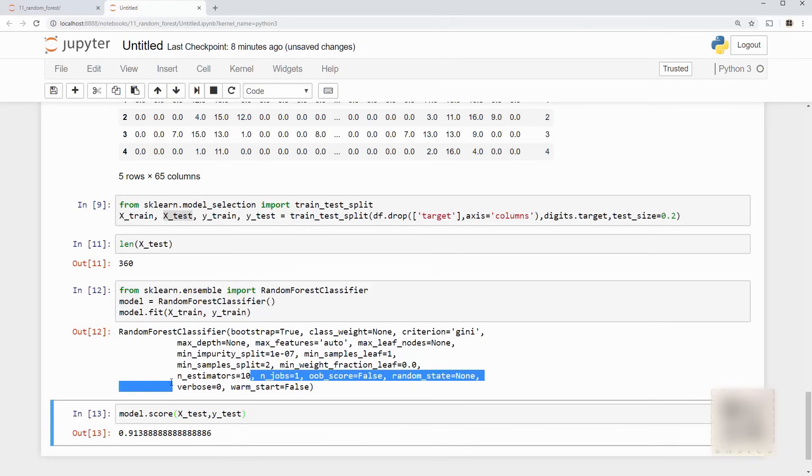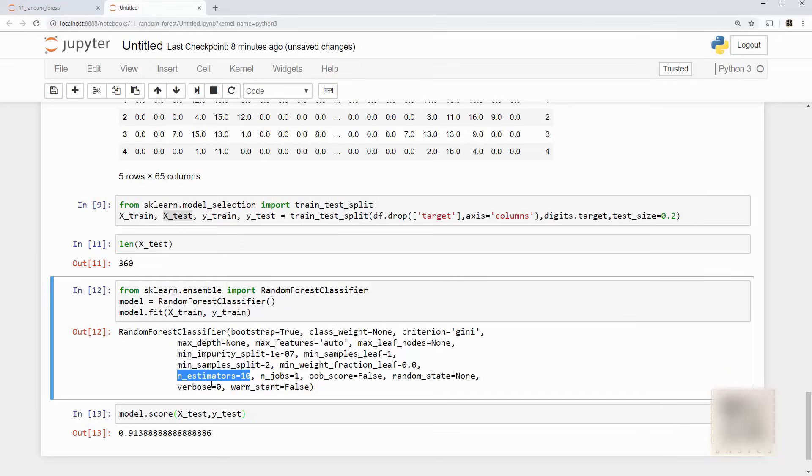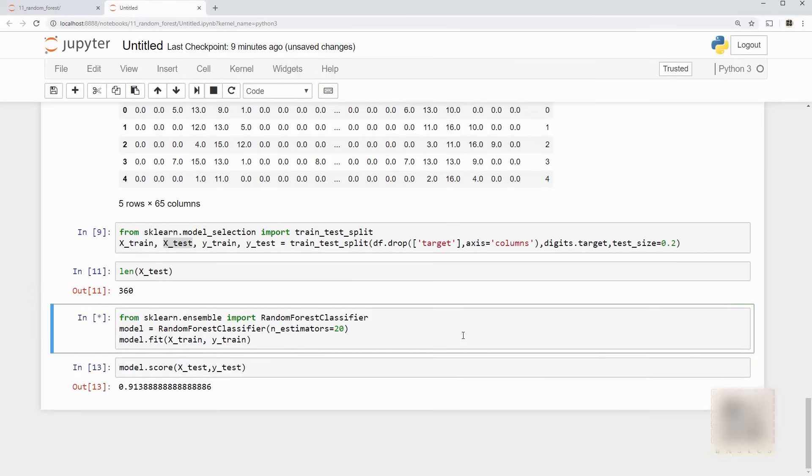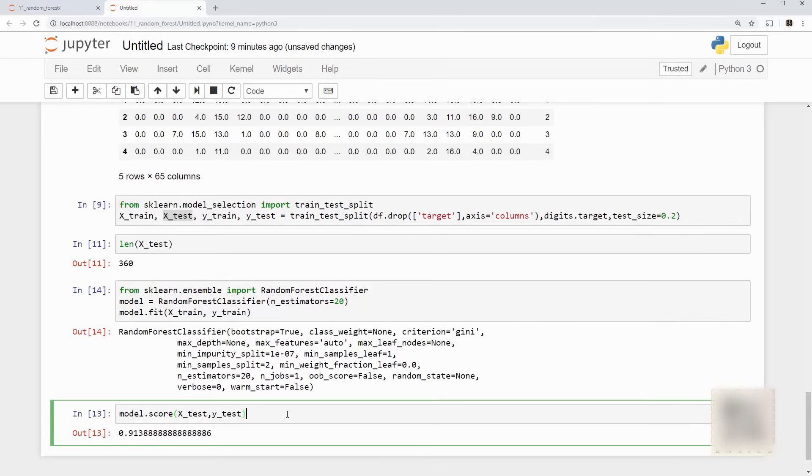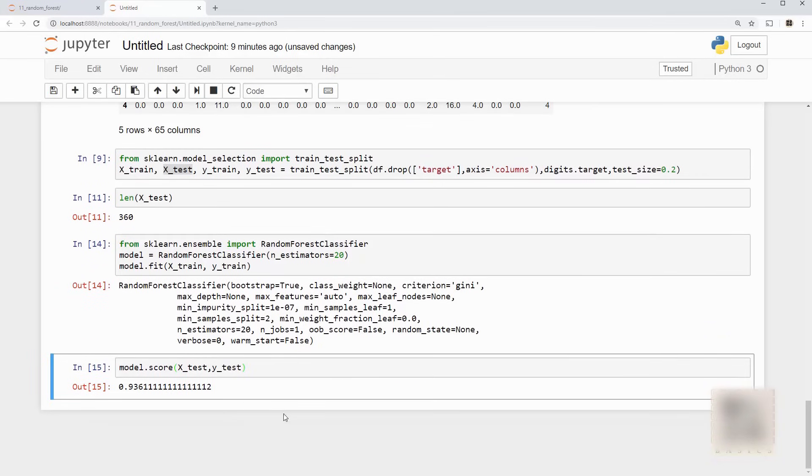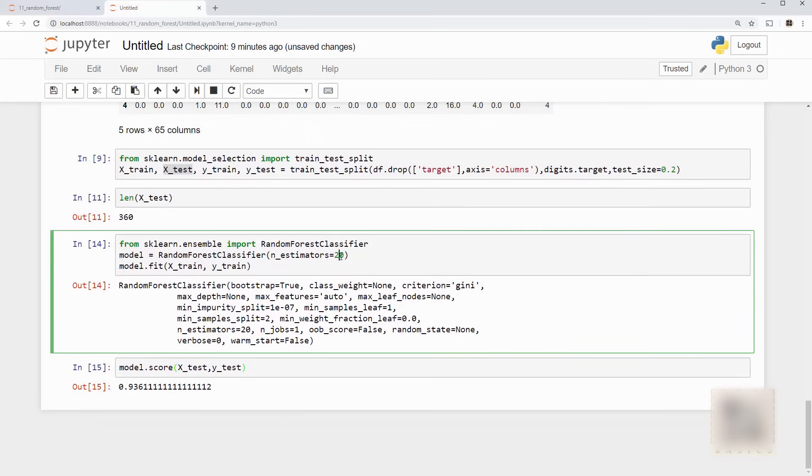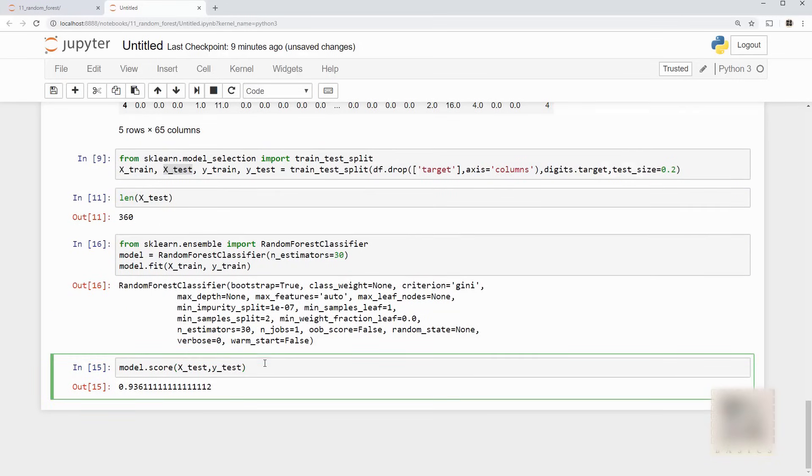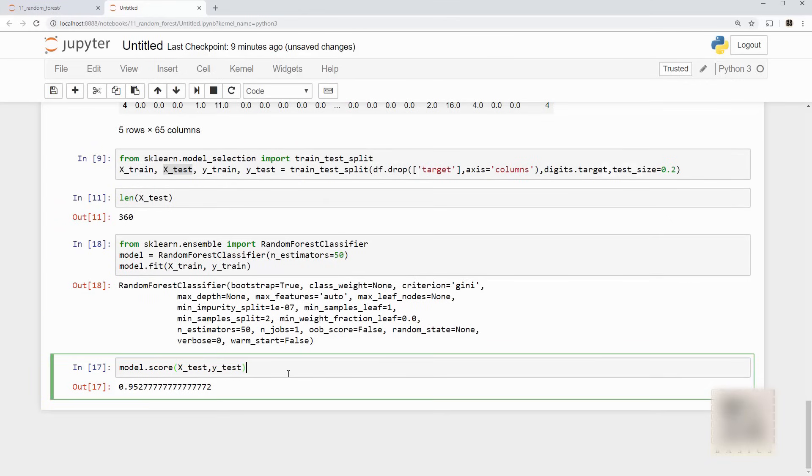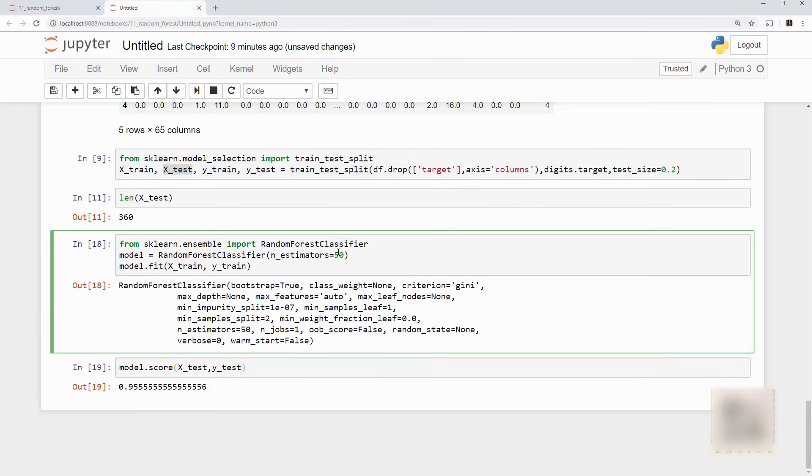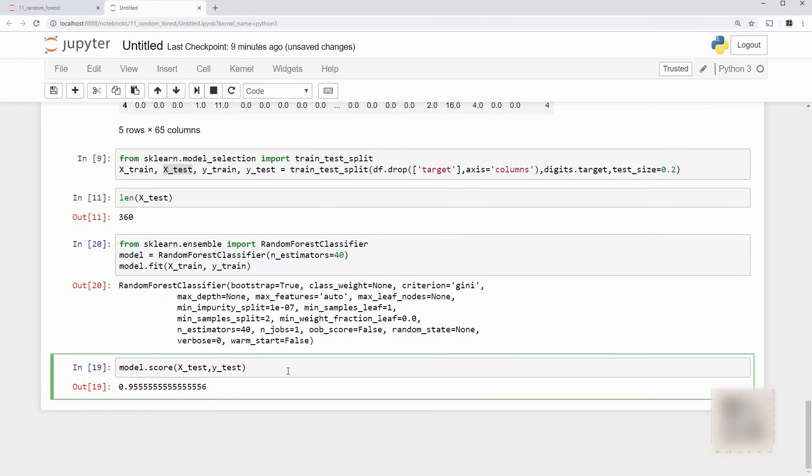Okay when we use 10 random trees the accuracy was 91%. Now let me try to tune this model by giving 20 random trees. So I train it using 20 trees. You can see my score is increasing. All right I had more trees and my score increased. If I do 30, wow it's even better. So looks like now it's not changing much.